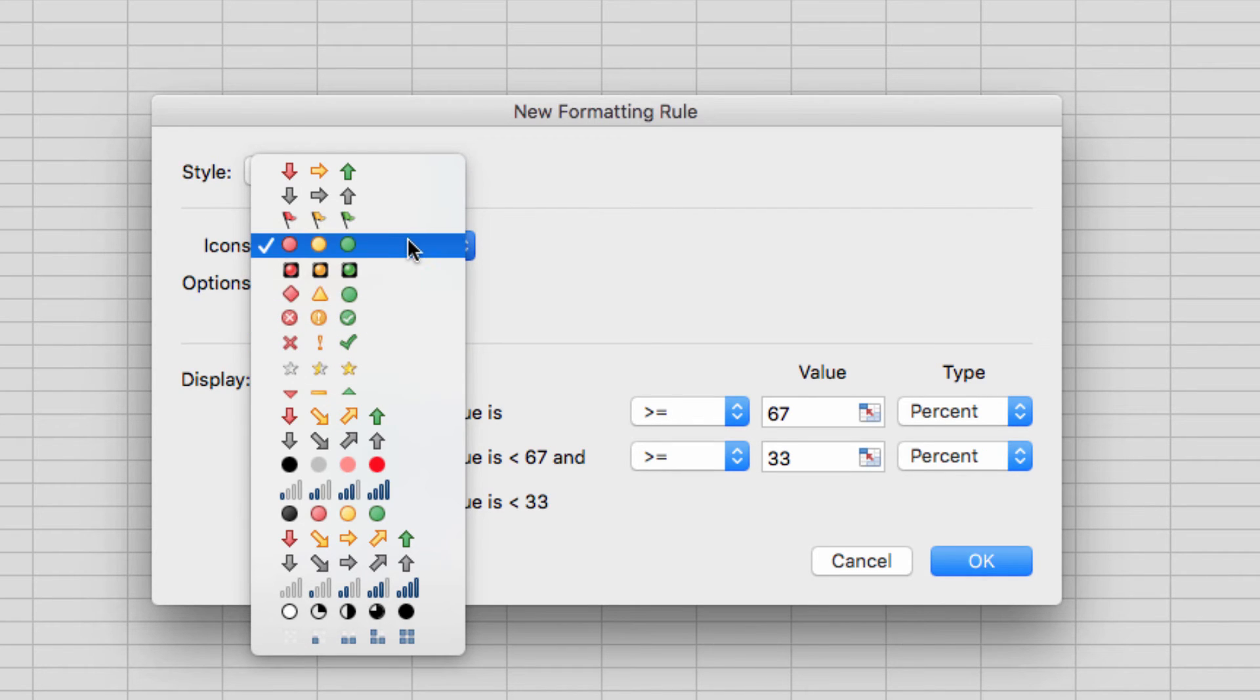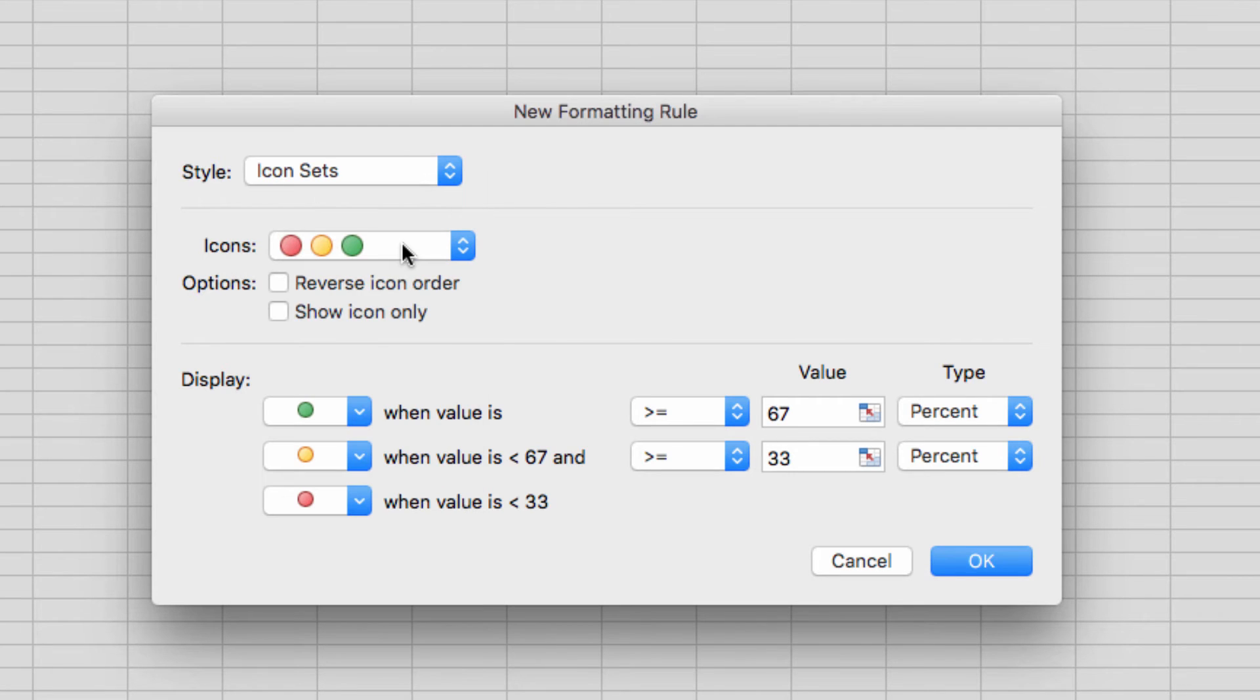So we've got a lot of options here, but I'm going to stick with the red, yellow, and green lights, because of their similarity to traffic lights, which makes them very easy to understand.